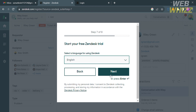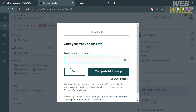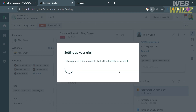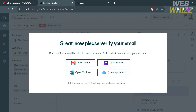After that, you also need to choose your language. The last step is to create your own password. After generating your password, just proceed by clicking the Complete Trial Sign Up button below. As you can see, your free trial has now been set up.